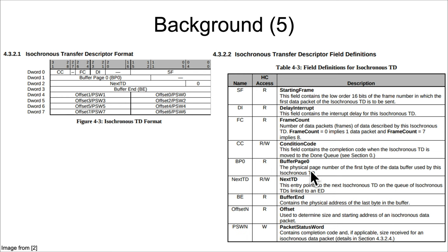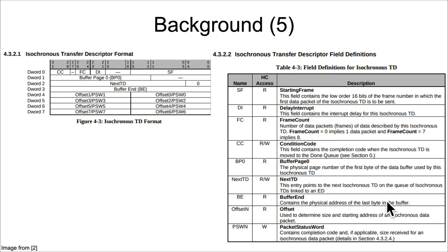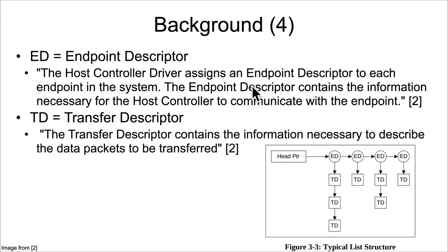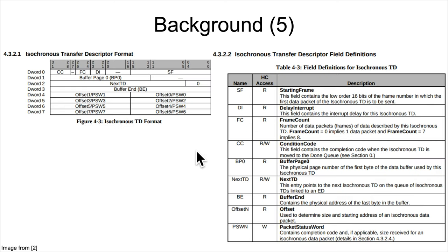This data structure right here corresponds to one that you're going to see in the code. This is the description of all those fields. Some of the most important fields are buffer page zero and buffer end. Buffer page zero is the physical address number of the first byte of the data buffer used by this isochronous transfer descriptor.